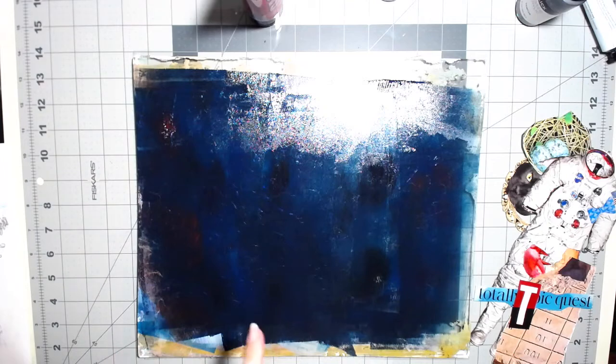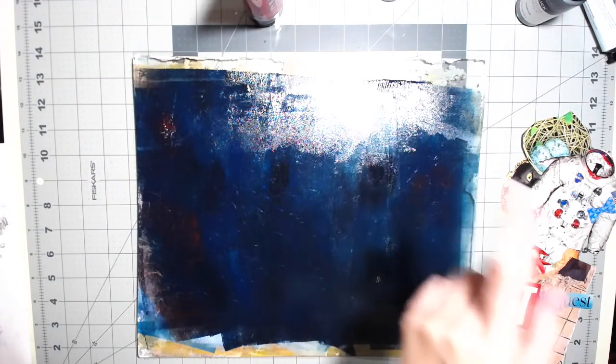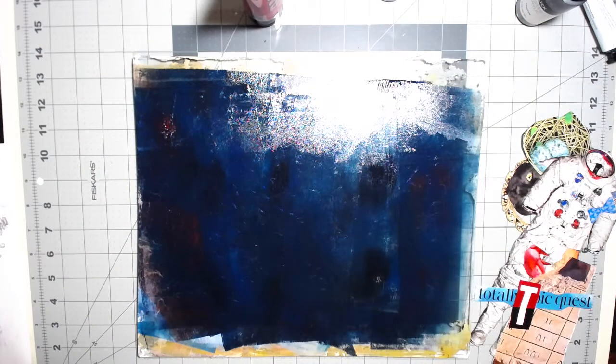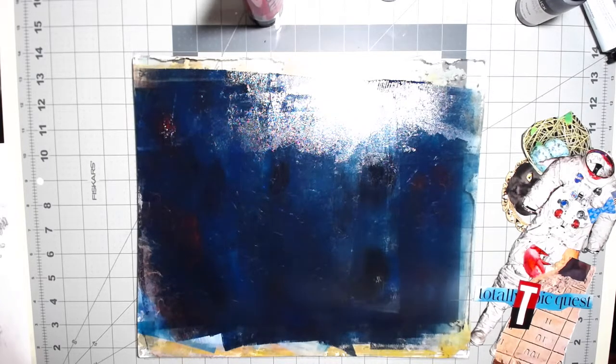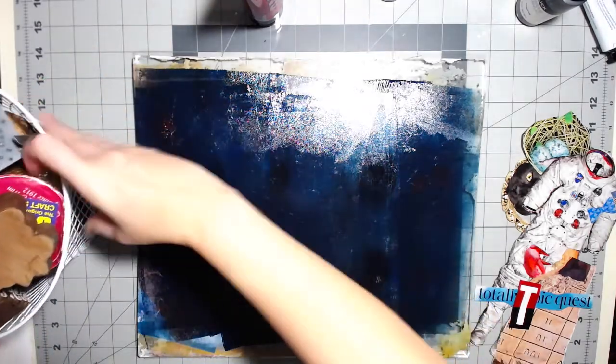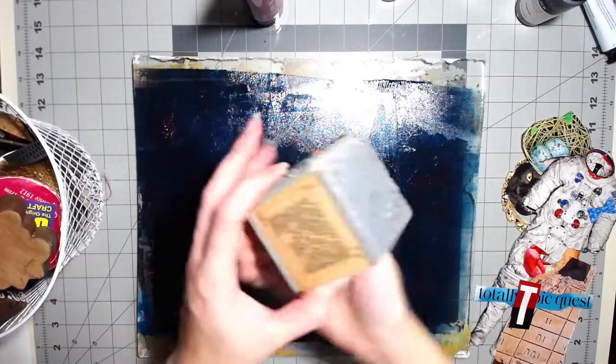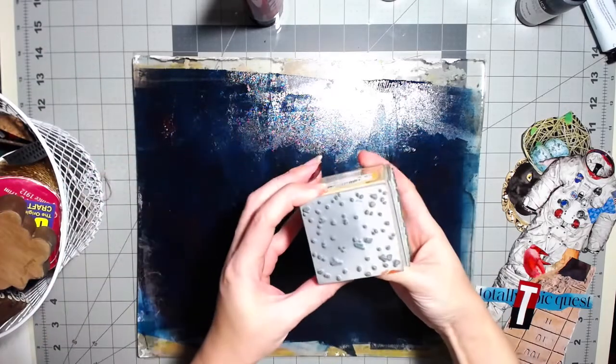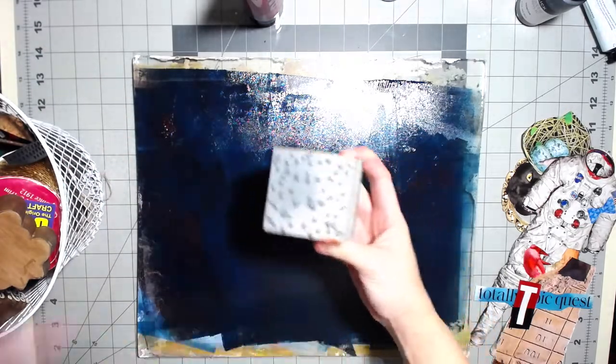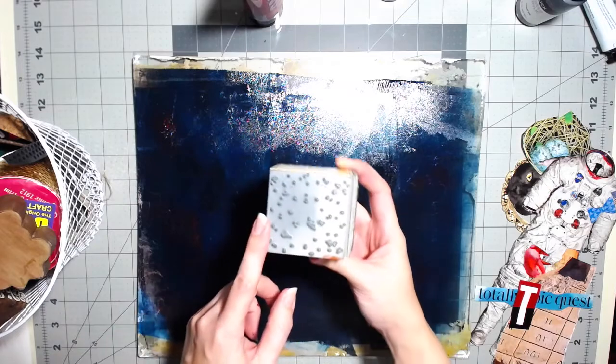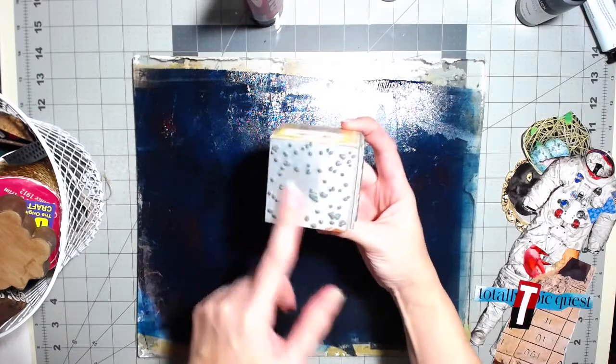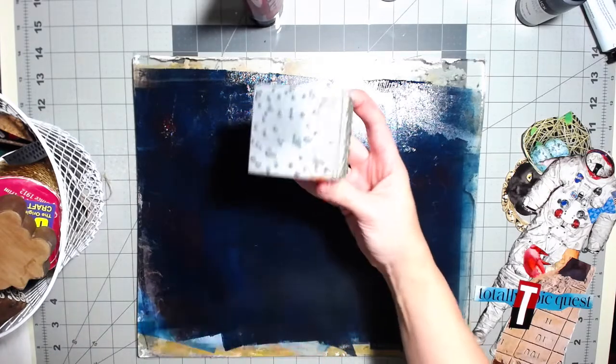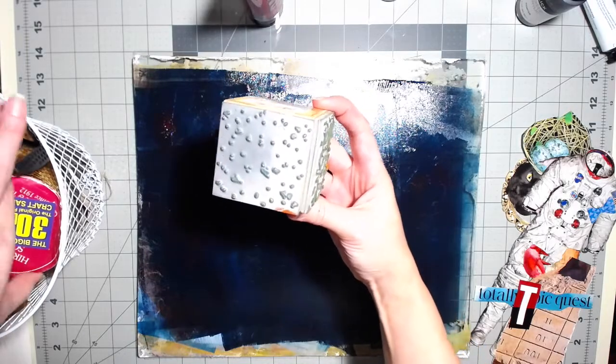And then I want to stamp in some texture. So let's get into my, I think I might do this. This is kind of, I don't know what this is. It's sort of a little dot, random dot texture.